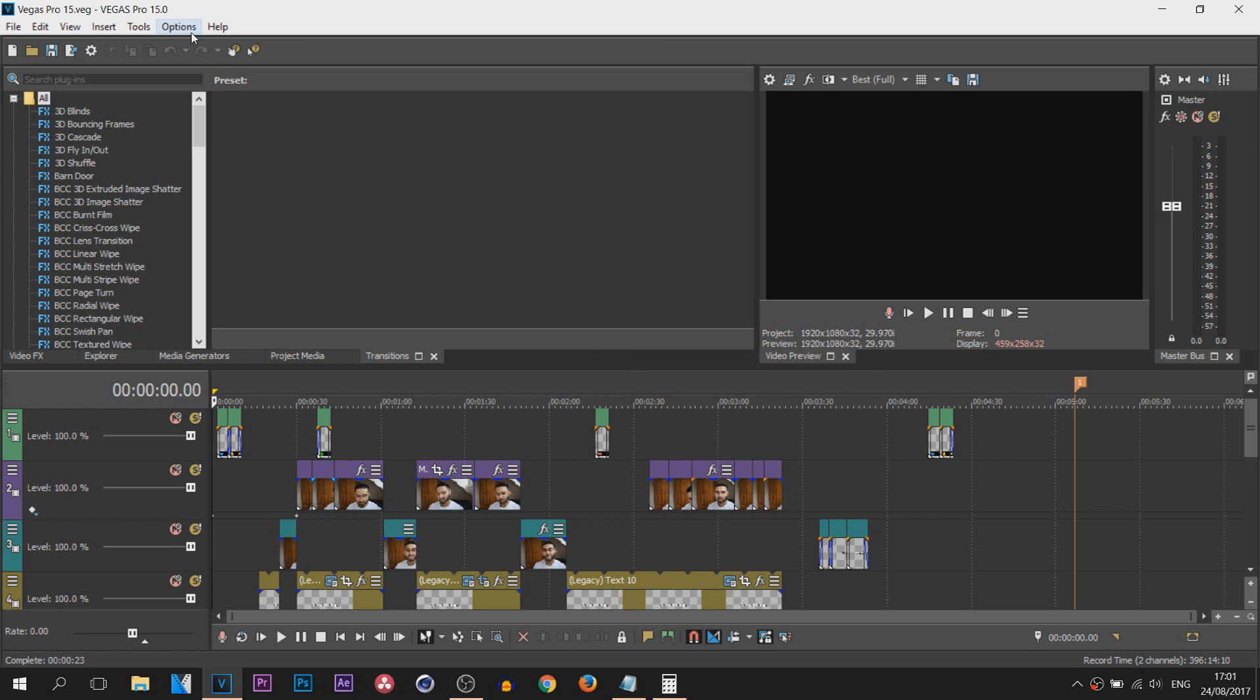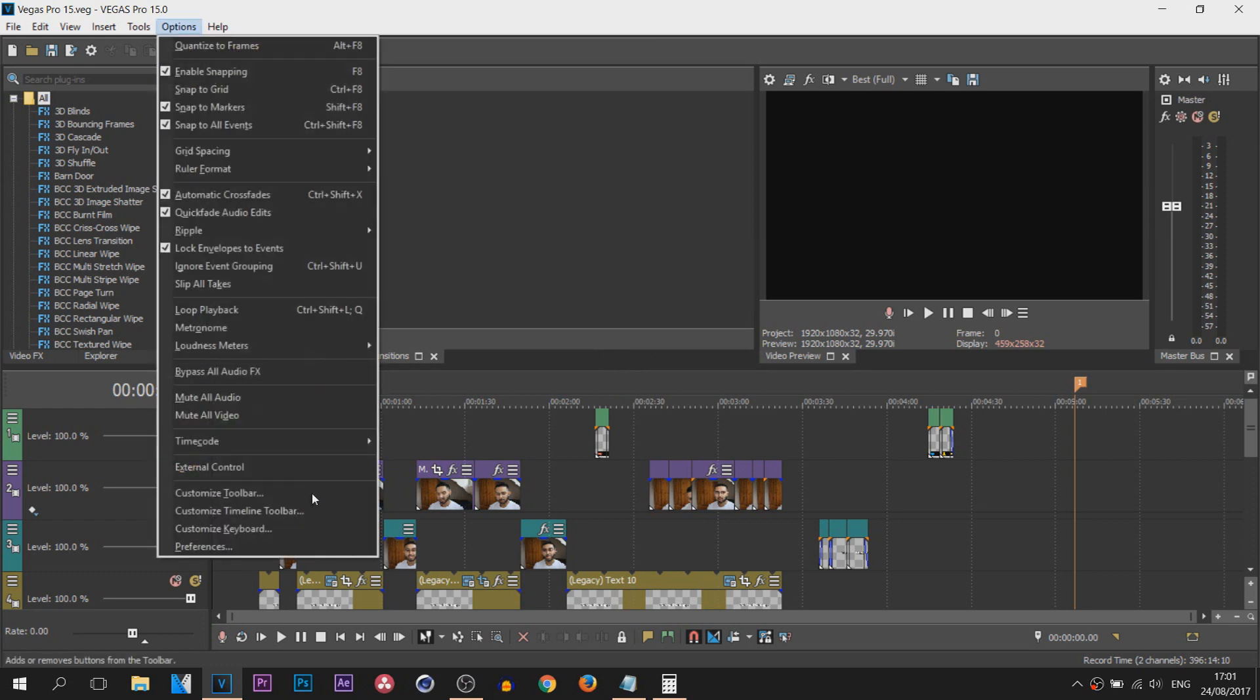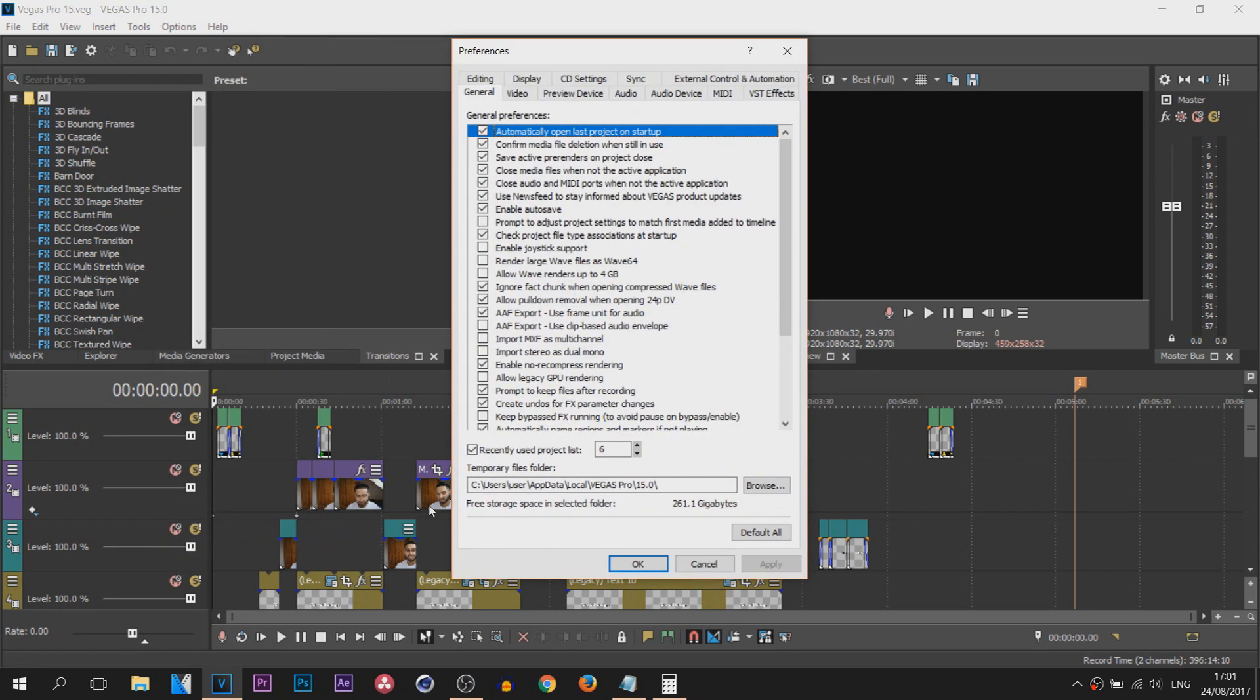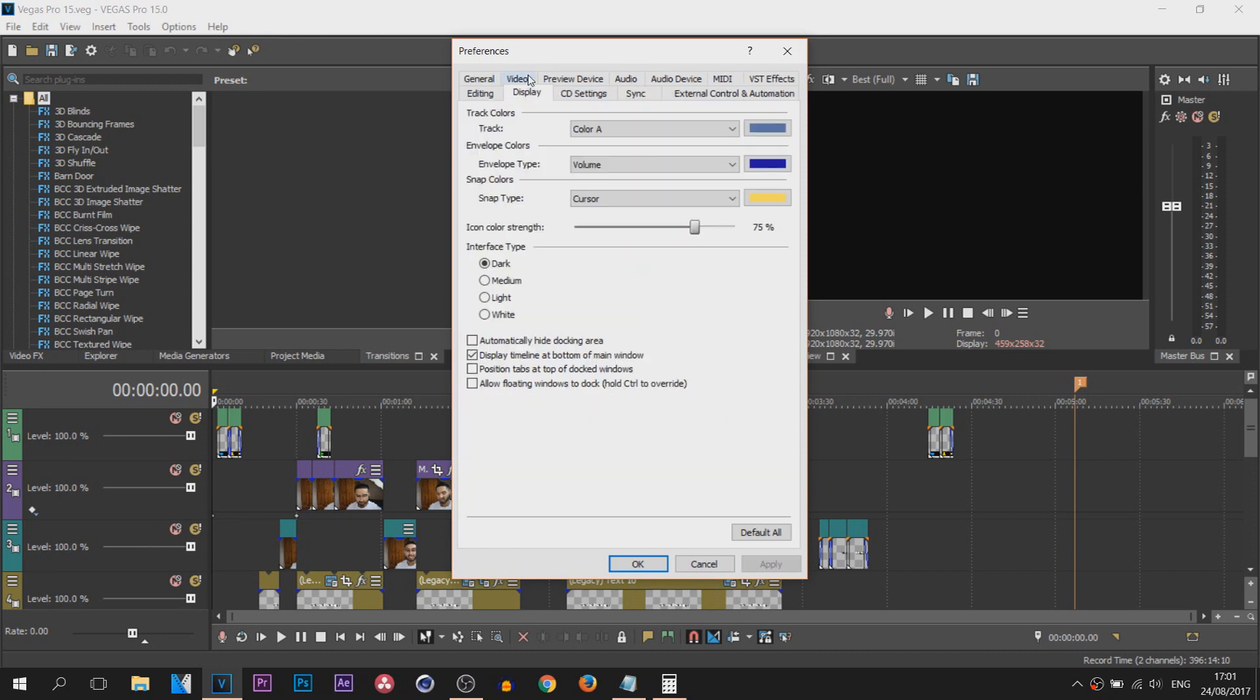What you would do is come over to Options, select Preferences, and from Preferences you head over to Display. Now from Display you'll see Interface Type.